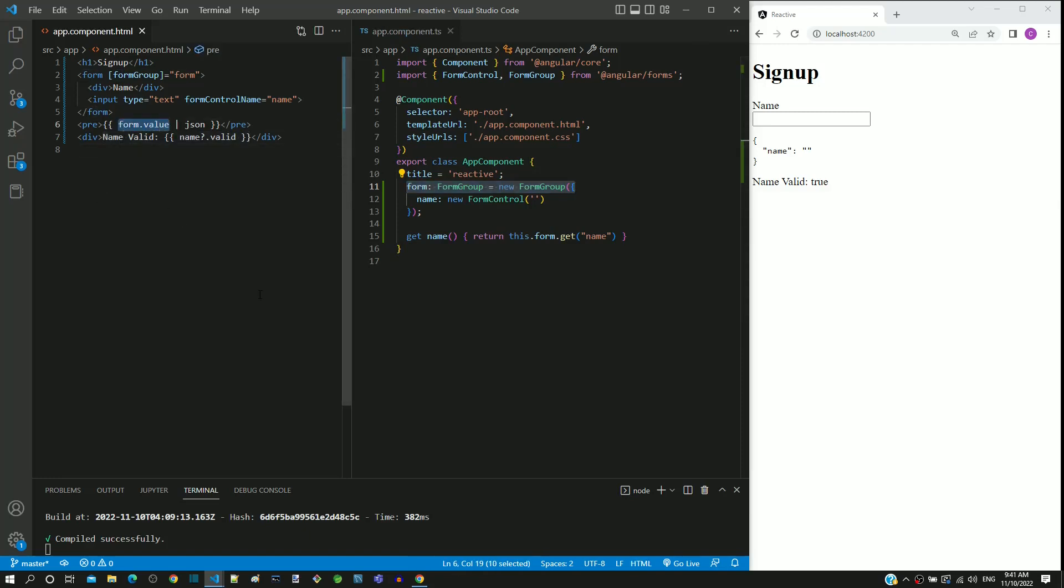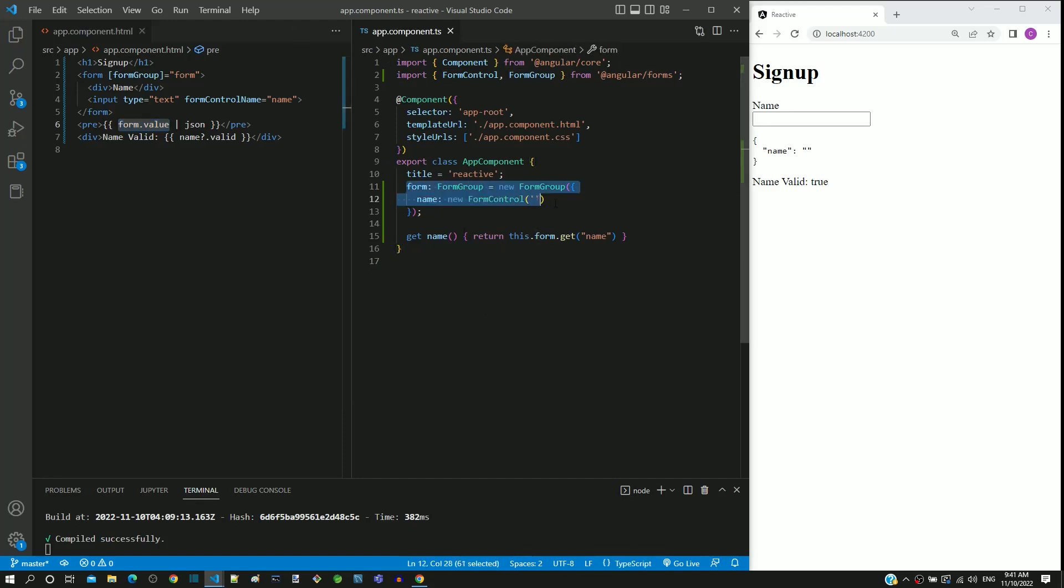From one of the earlier videos, we know that using form group and form control, we can implement validations in reactive form. We will get started with the implementation of validation.